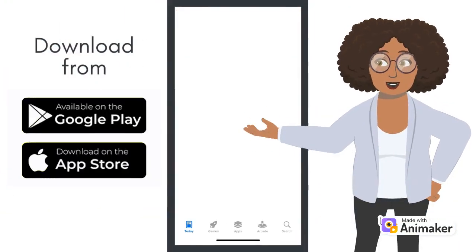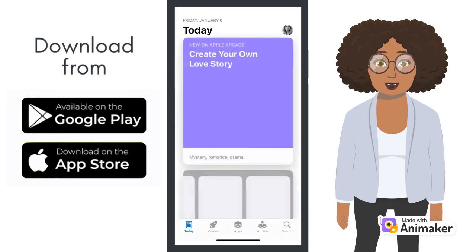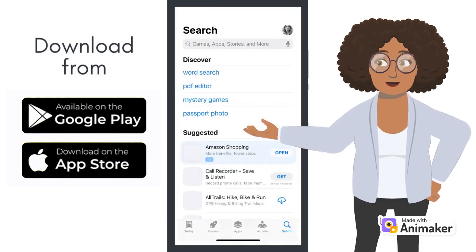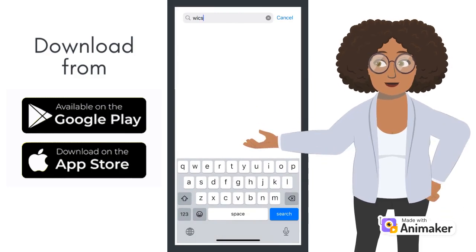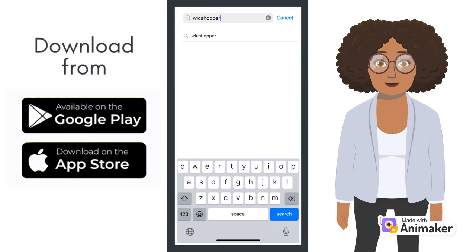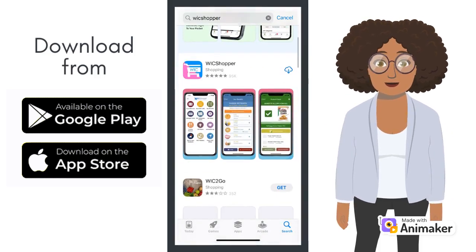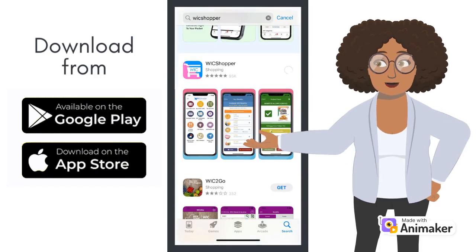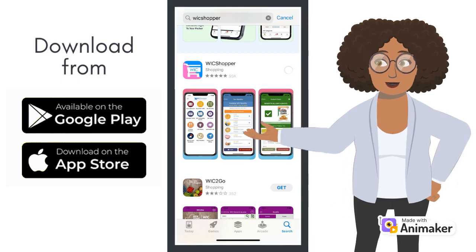To download the WIC Shopper app, go to your app store or Google Play Store and search for WIC Shopper. Once you locate the WIC Shopper app that has the purple and blue icon, click Get or Download.